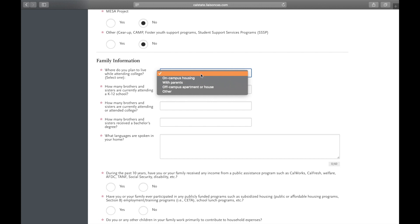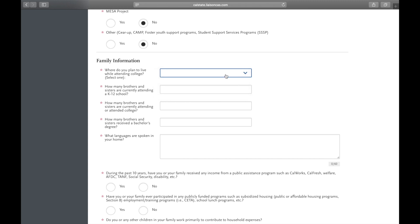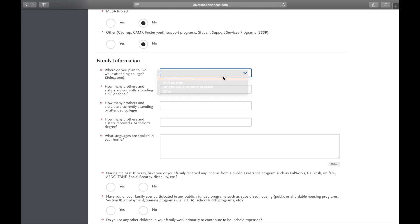This is where you will input your family information, where you're going to live, whether it's on campus with your parents, off campus, or another location. We're going to say on campus.